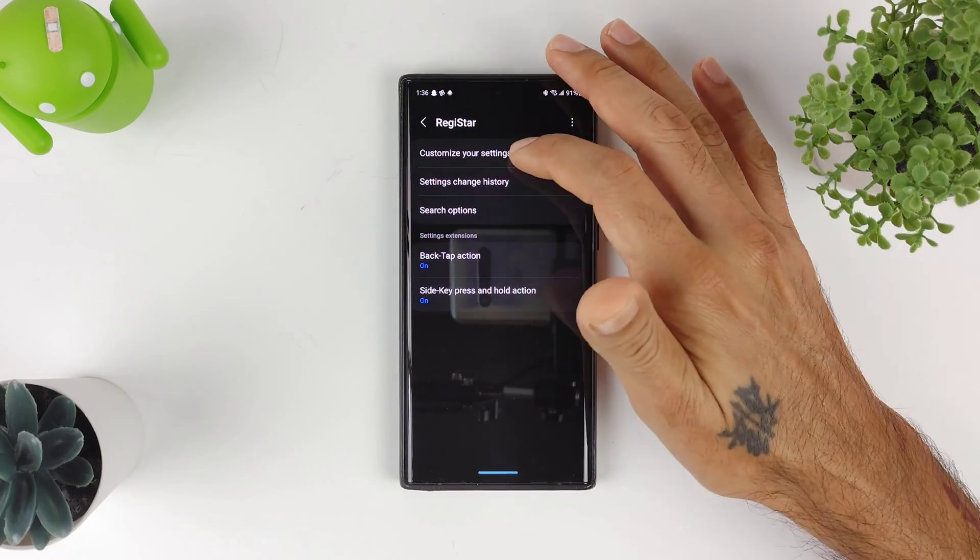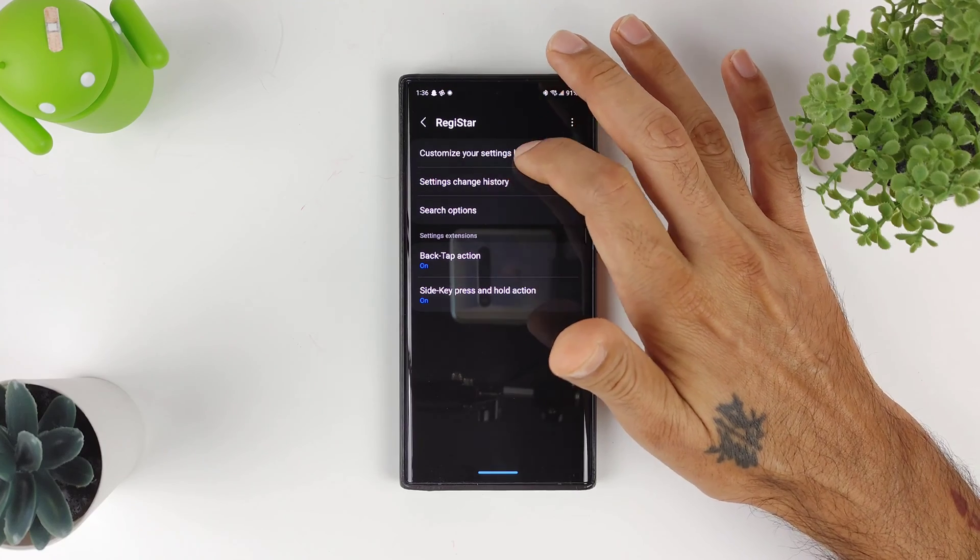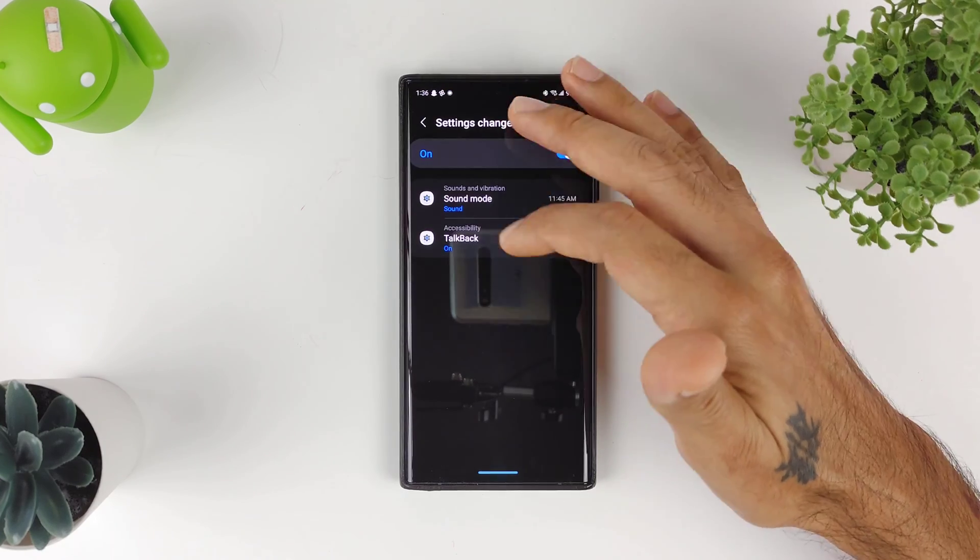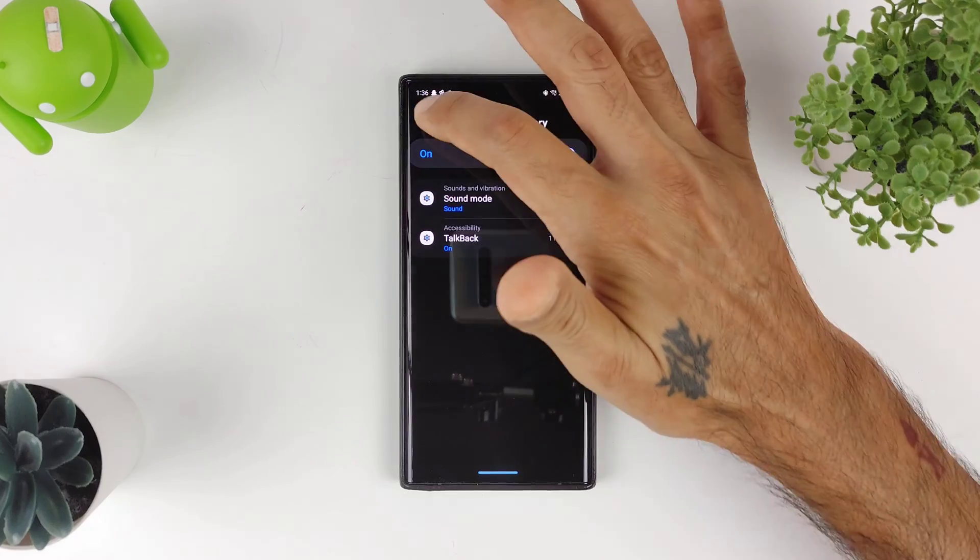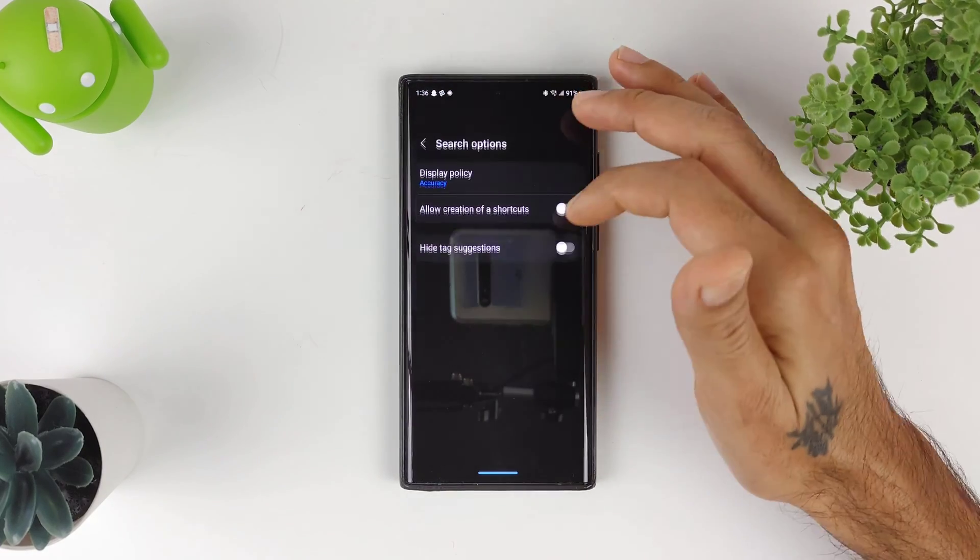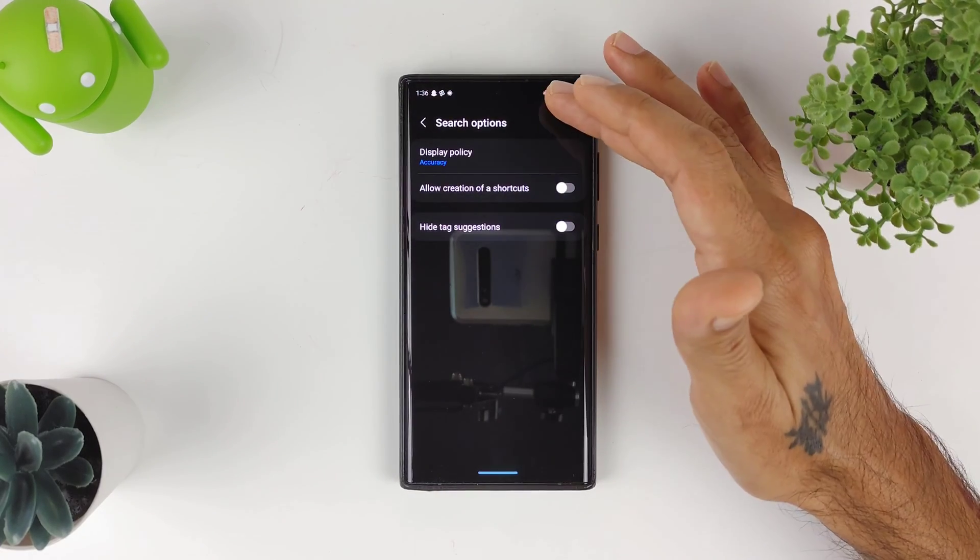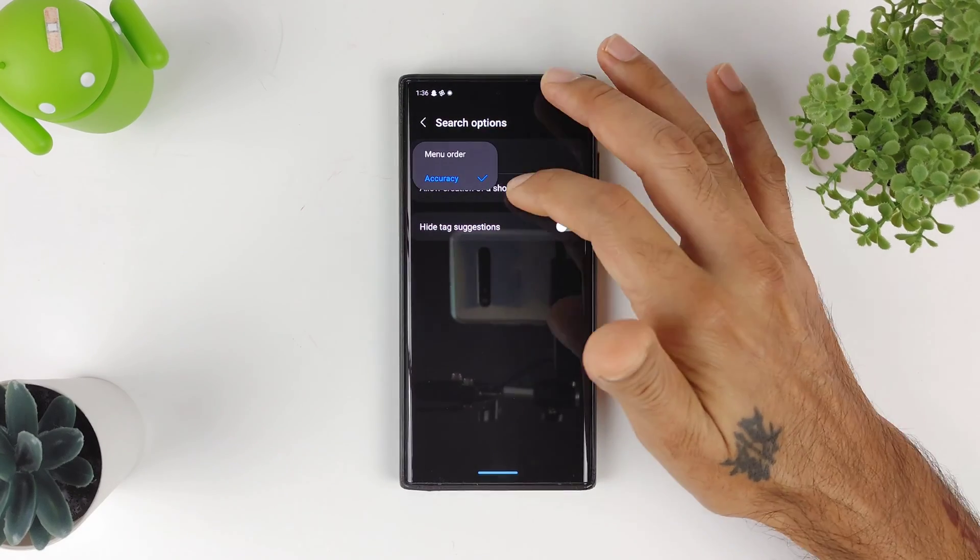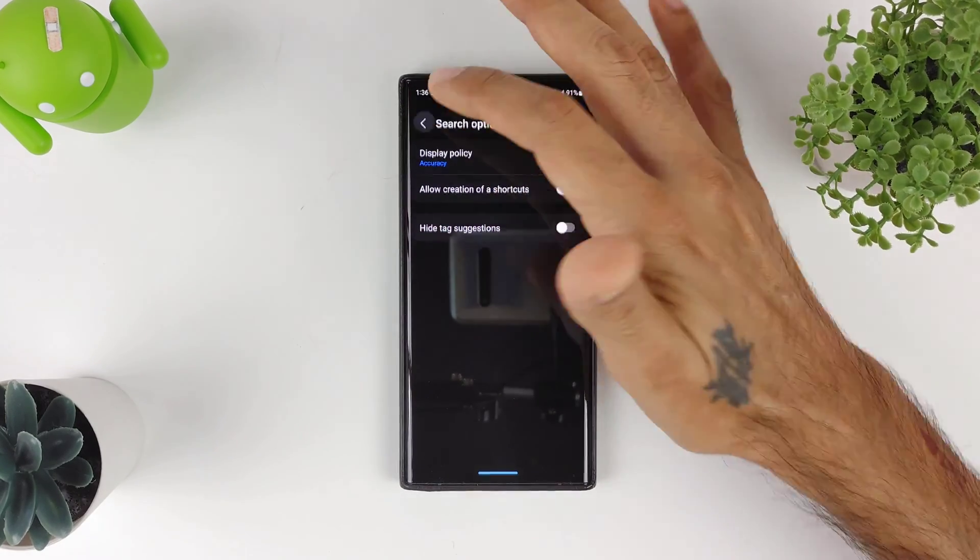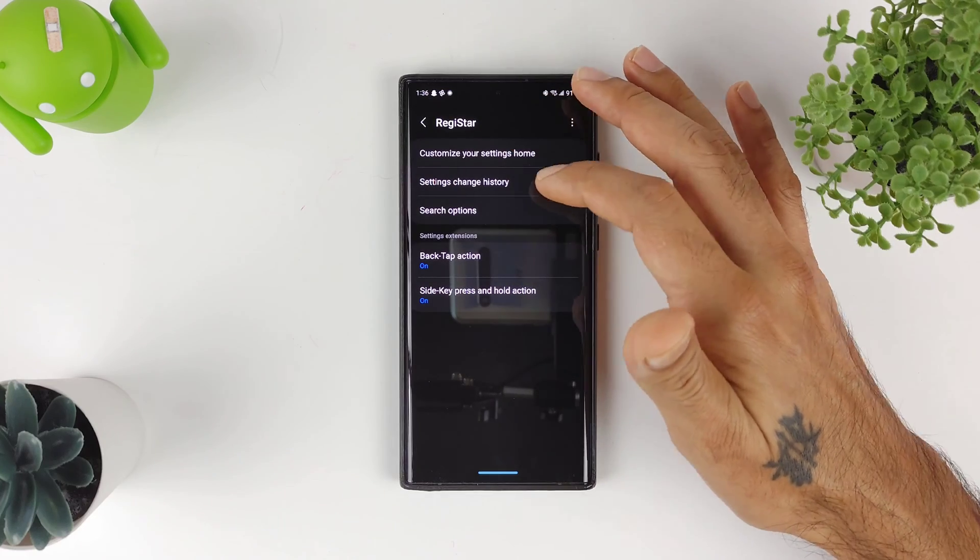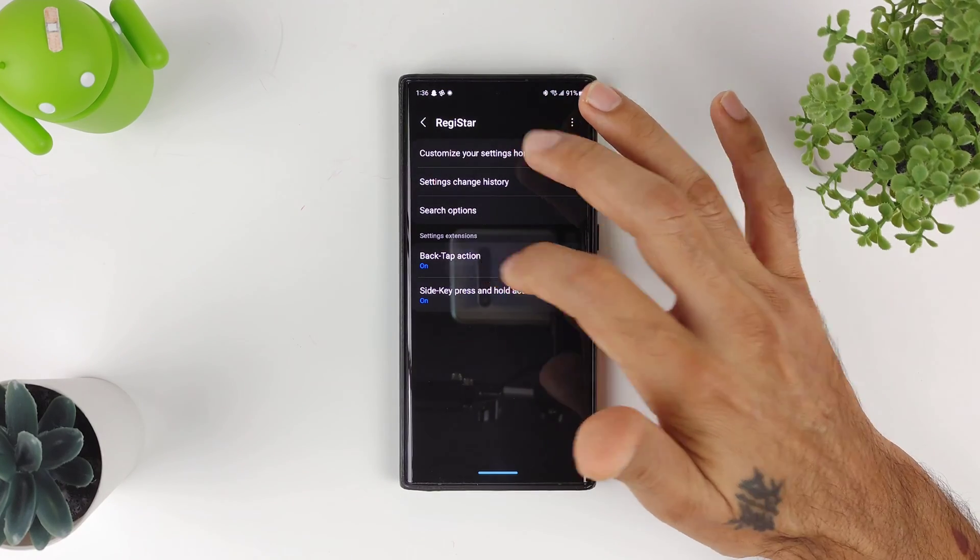You could also go into Settings Change History—this has to do with your history and things like that. Not really using anything right there. You can customize your search options: you could have Display Policy, Accuracy, or Menu Order, and things like that. Another cool feature is going to be the Back Tap Action.